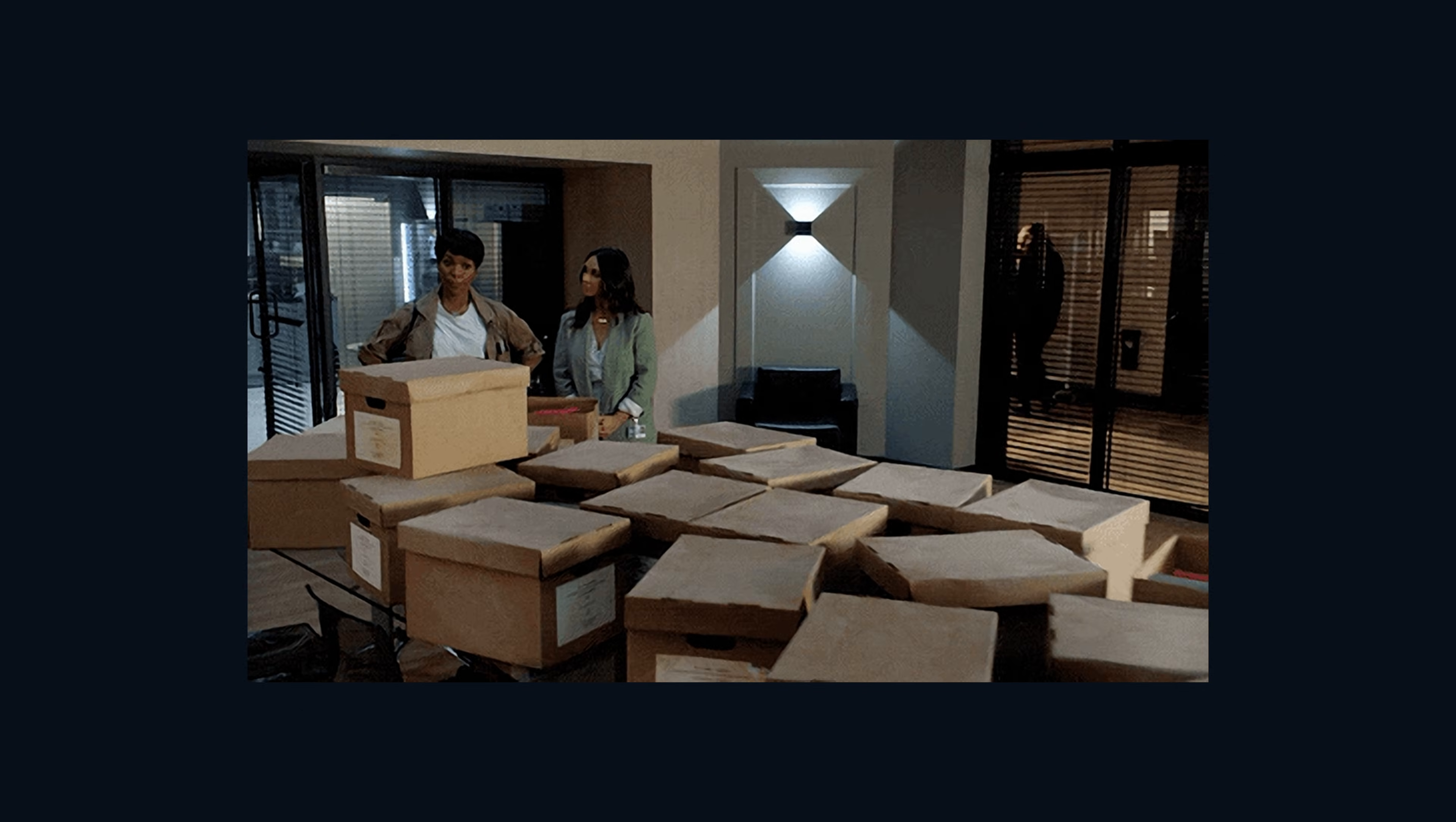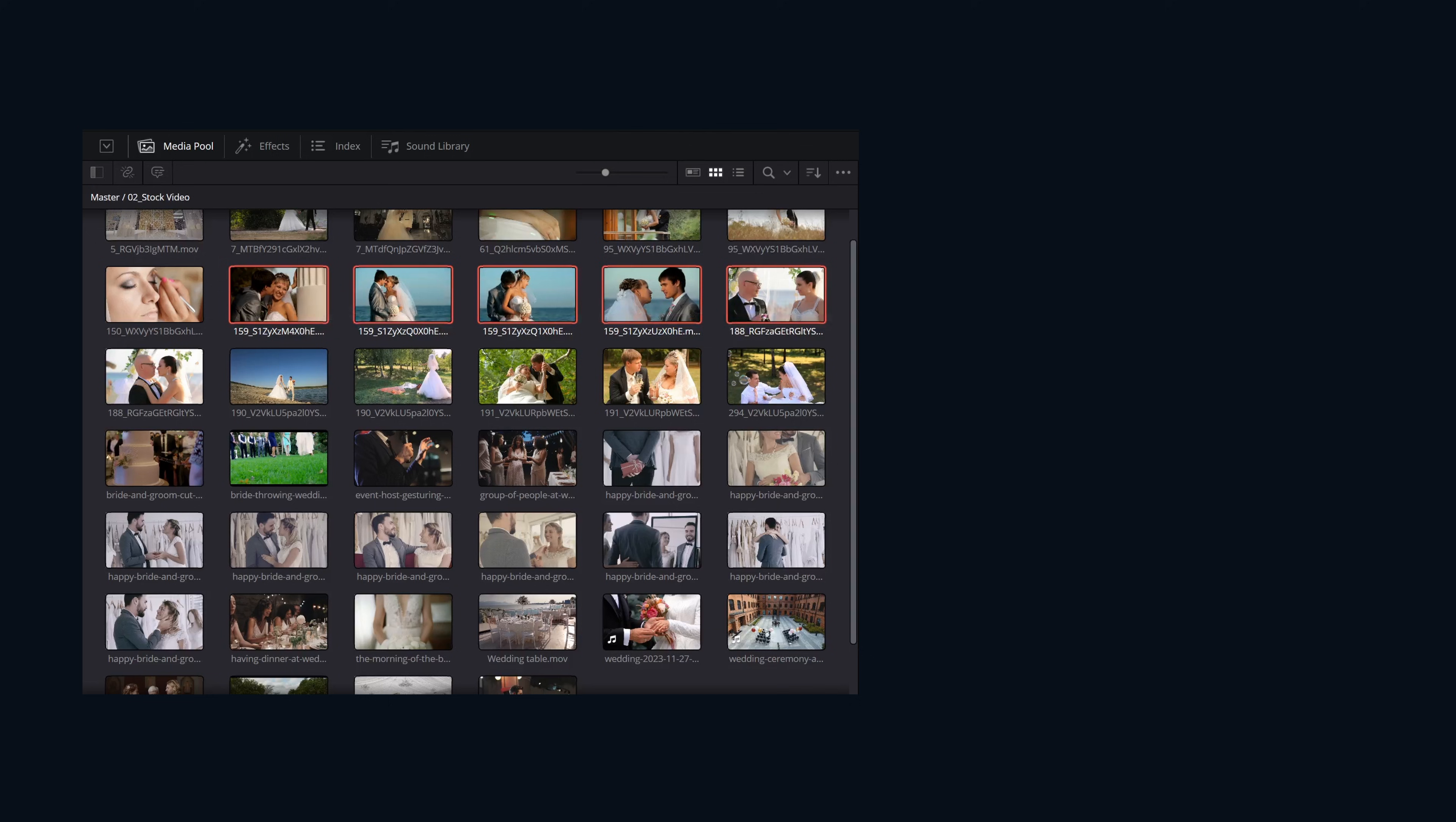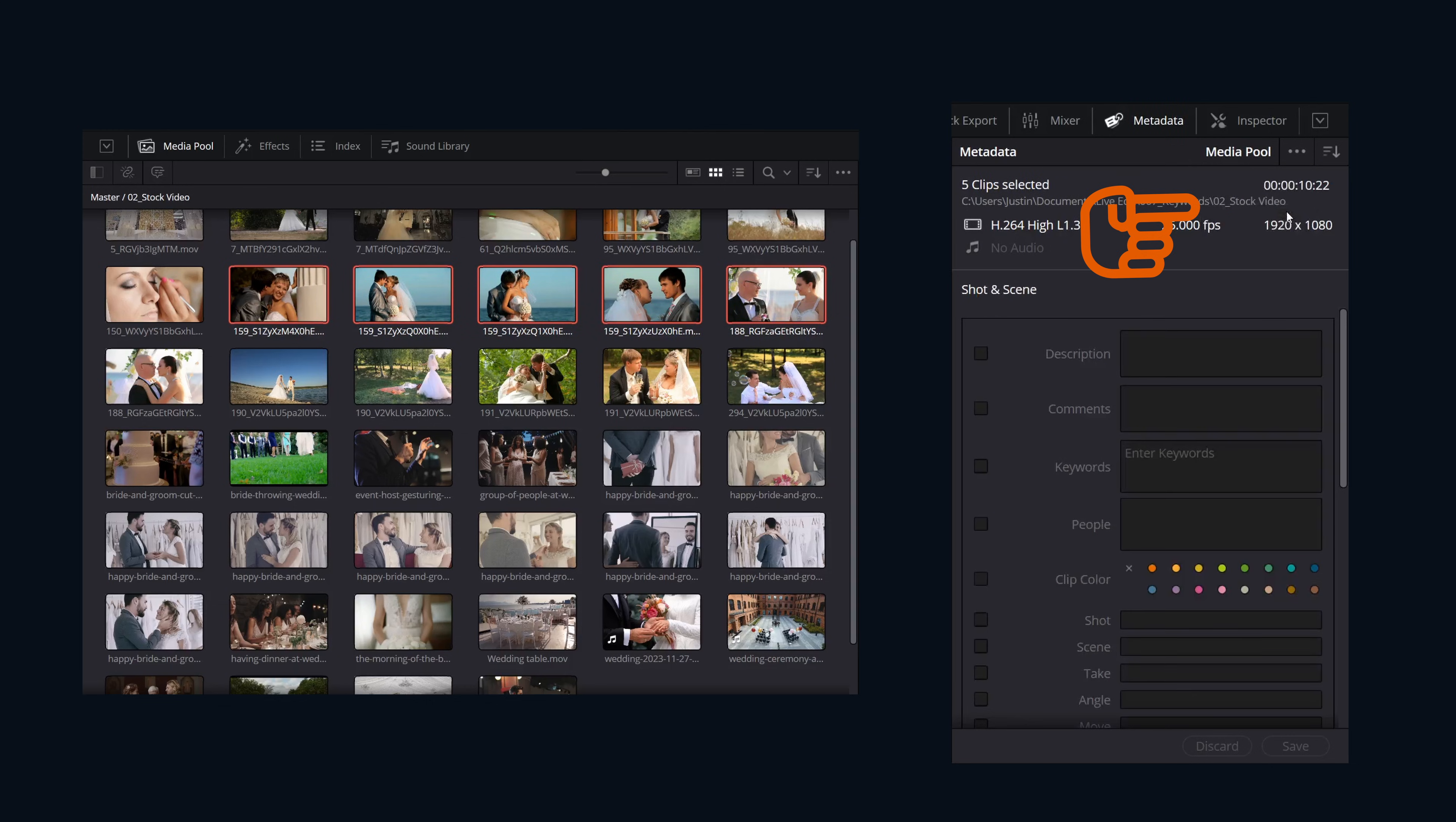First, let's add some. Select all the clips you want to tag. There are a few ways to add keywords. The first is through the metadata panel. By default, the metadata panel only shows clip details, so let's change that. Click the little drop down up here and click on shot and scene.